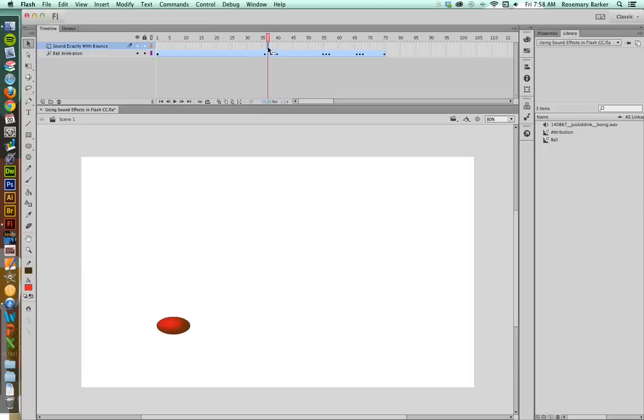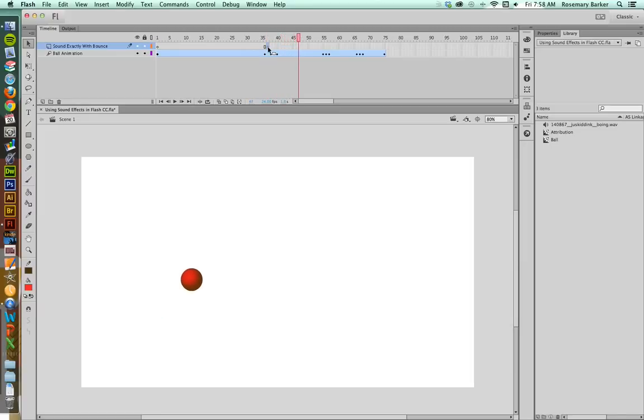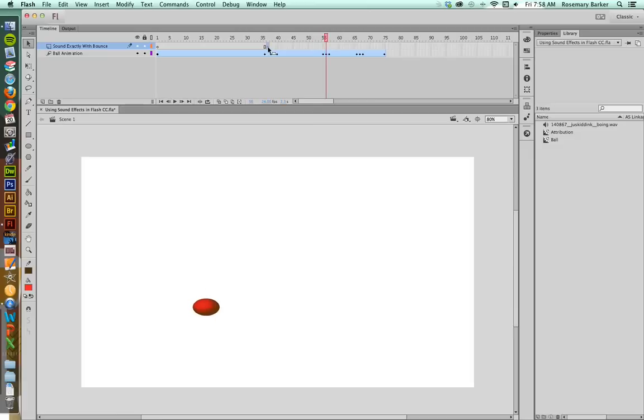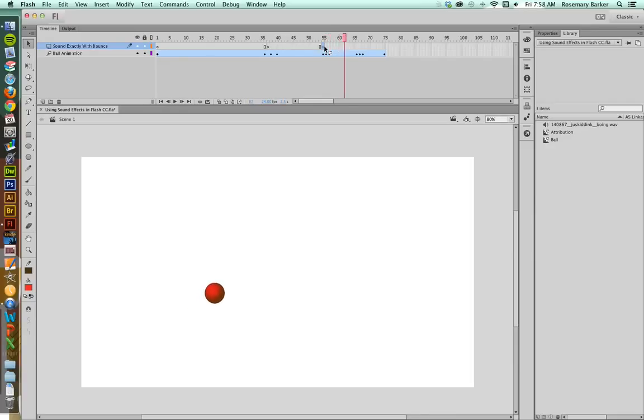So I'm going to leave my playhead there. I'm going to go up to that particular layer, and I'm going to press F6 to insert a new keyframe. Great. I'm going to use that period key again. I'm going to go find the next impact. There it is. So again, I'm going to press on that particular cell, hit that, F6, and we're off again. Let's go find the next one.